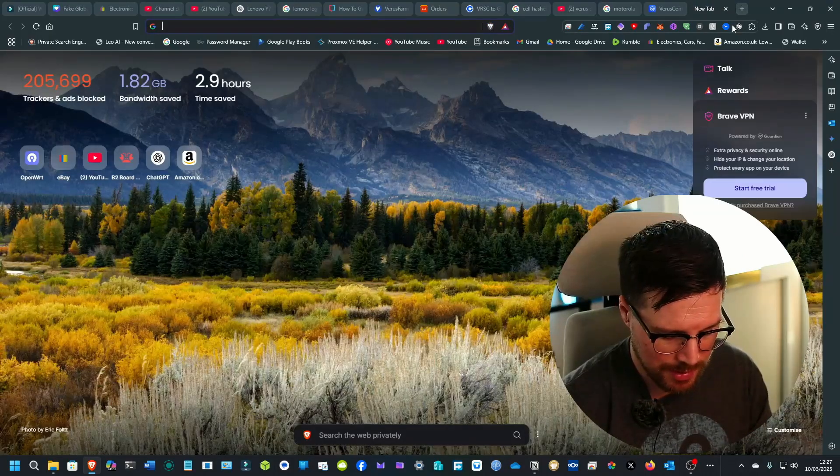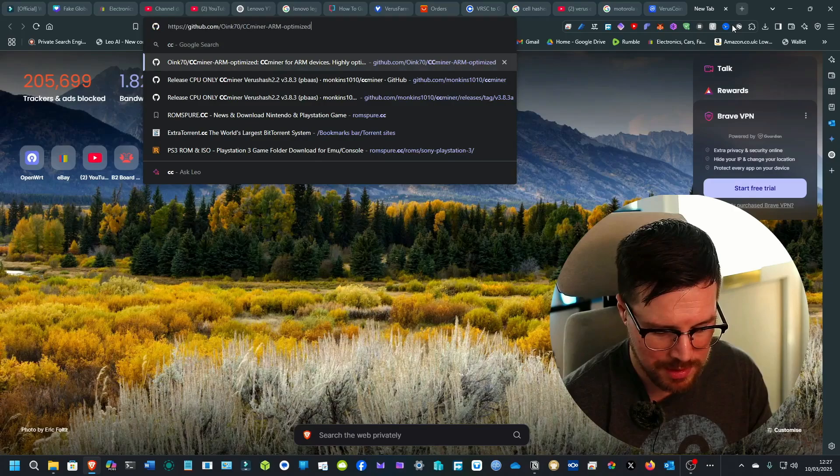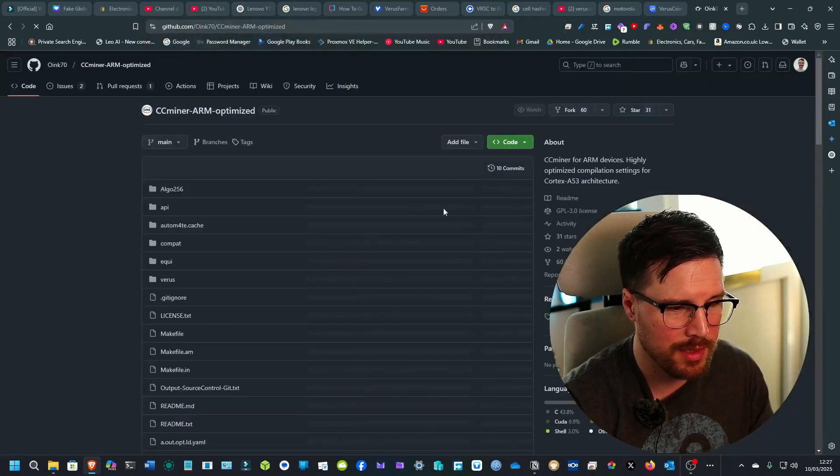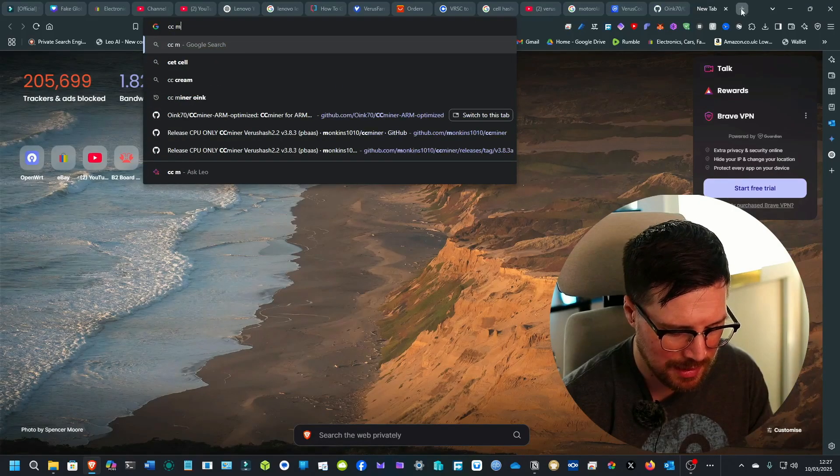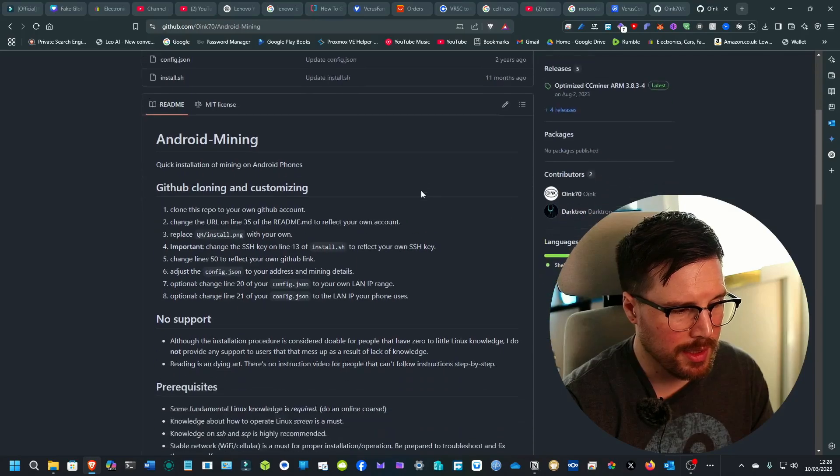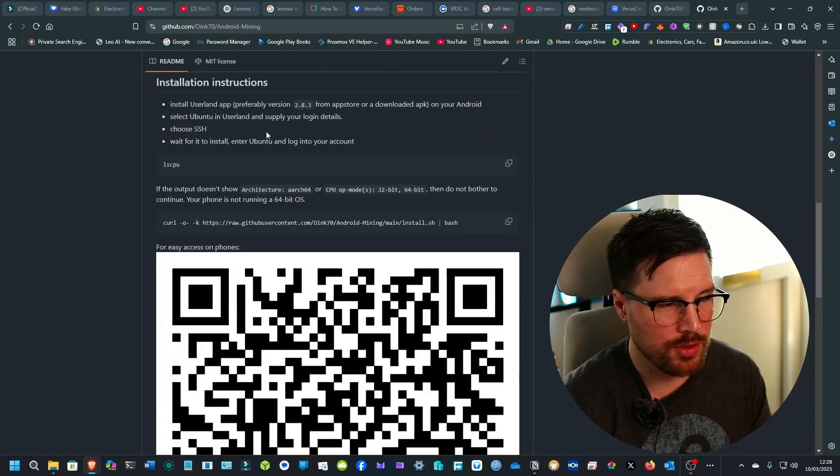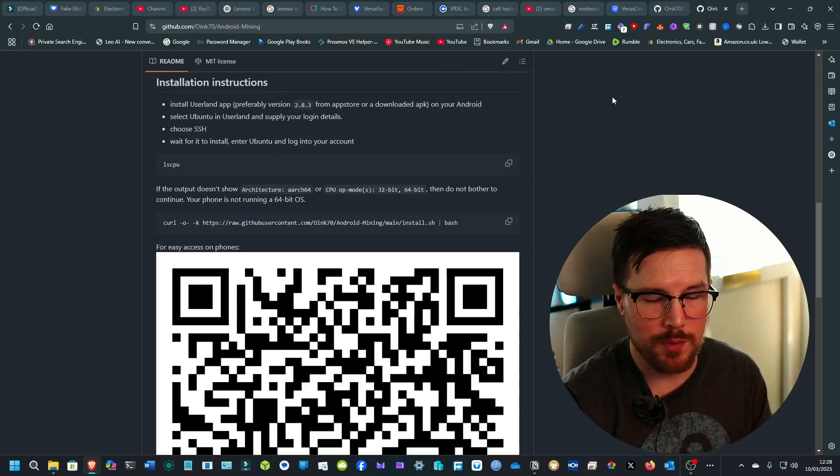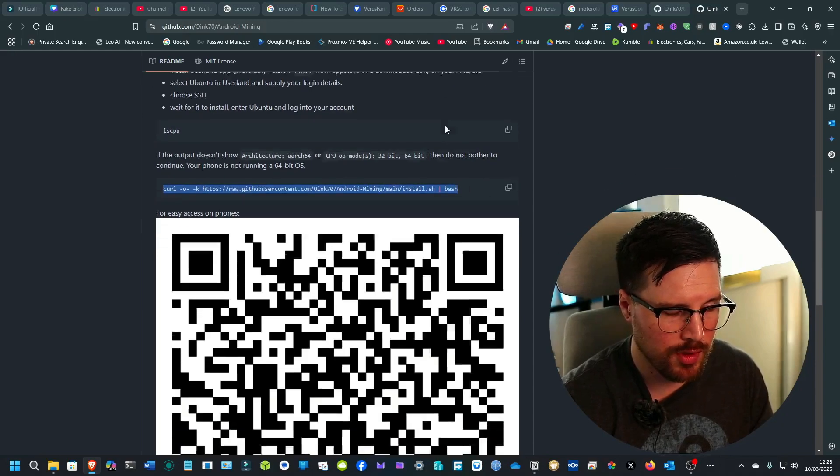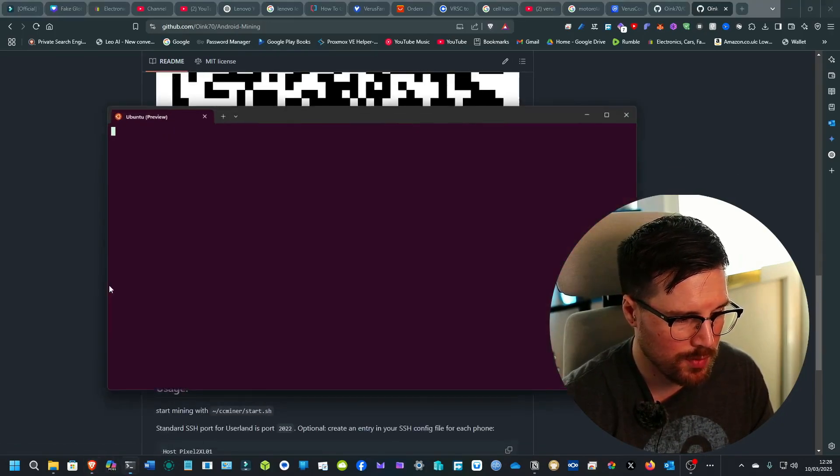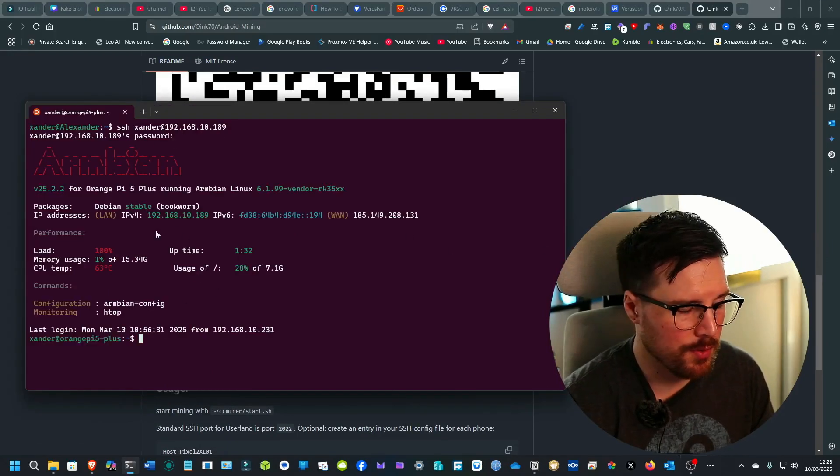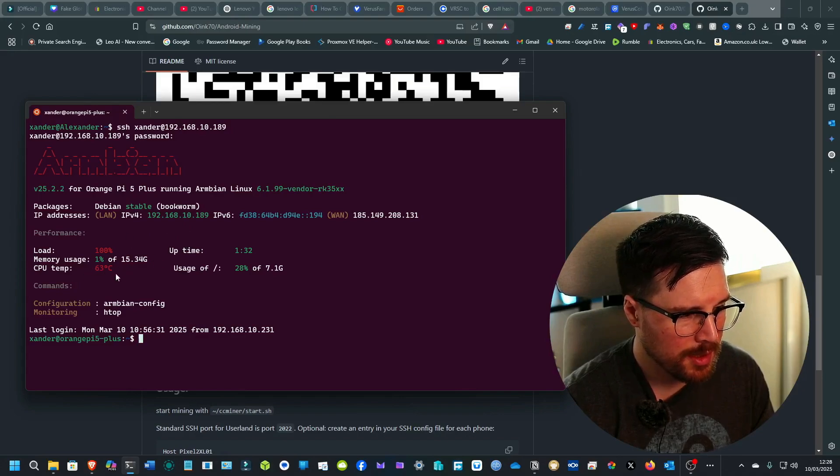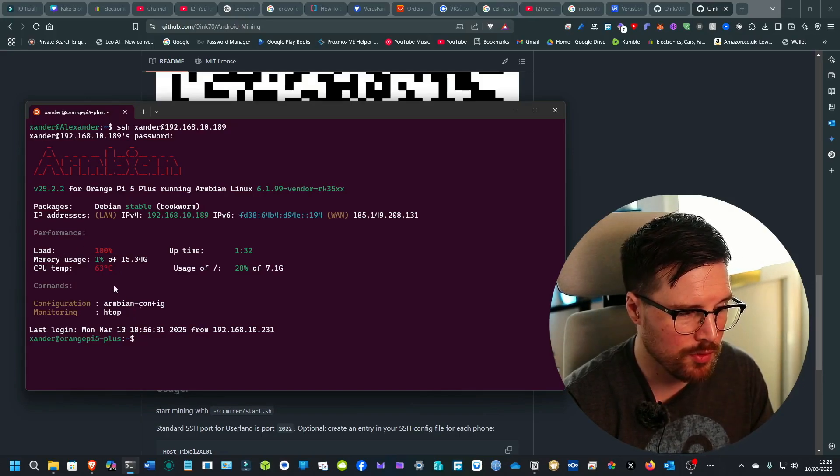The way that I set it up normally is by running the CCminer, either the ARM optimized version or for making it slightly easier, there is also a quick installation. And all you would really do is install something like Ambien or if it's Raspberry Pi, just use Raspberry Pi OS Lite. You just run a simple curl script. And then once you've run the curl script and it's installed, you can SSH into your Orange Pi. At the minute, the CPU temp is 63 degrees. That's still pretty good, considering that the load is at 100%.